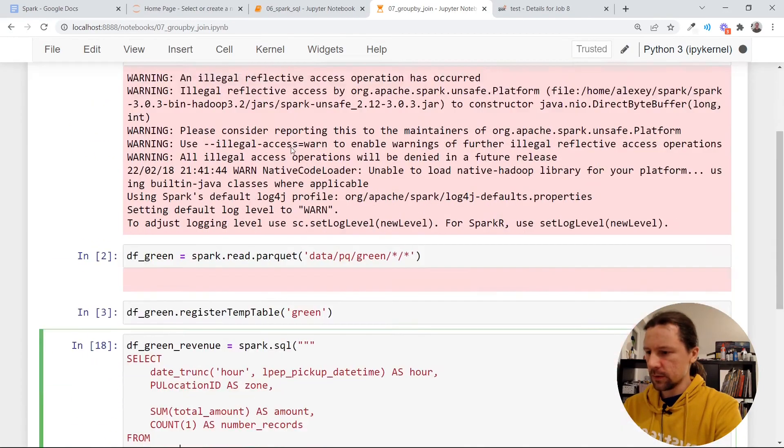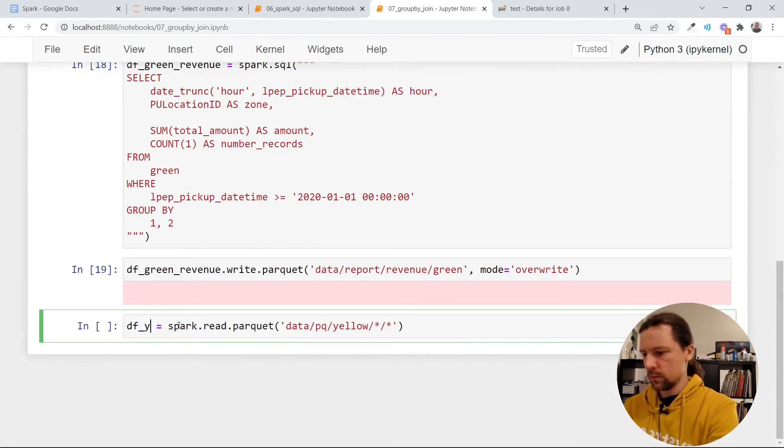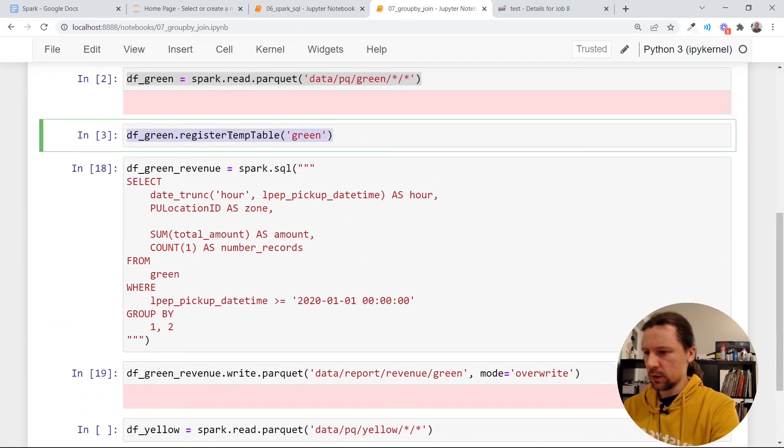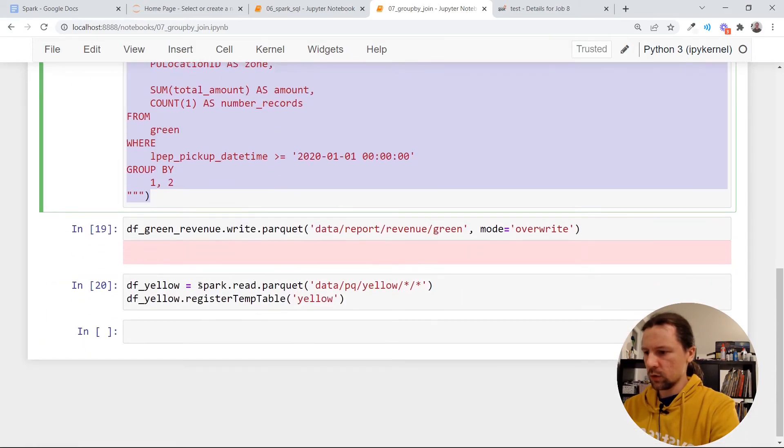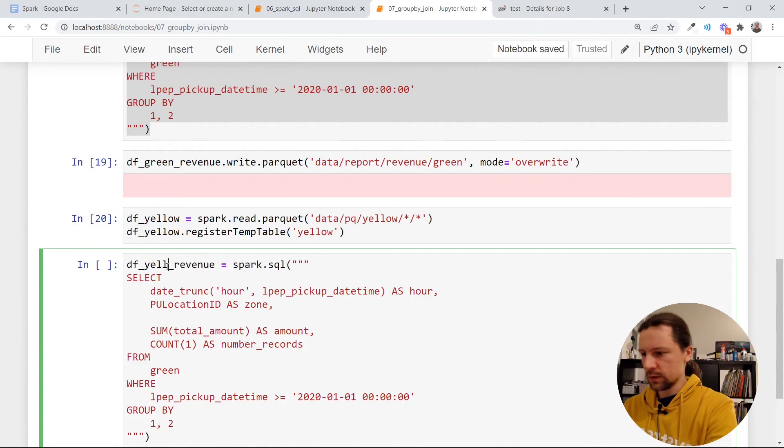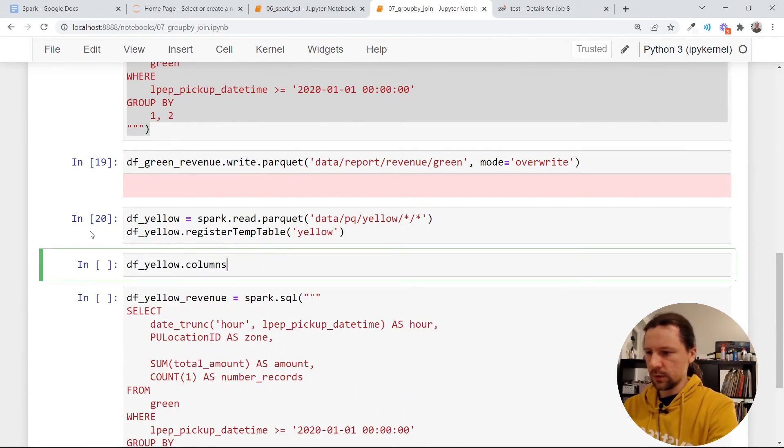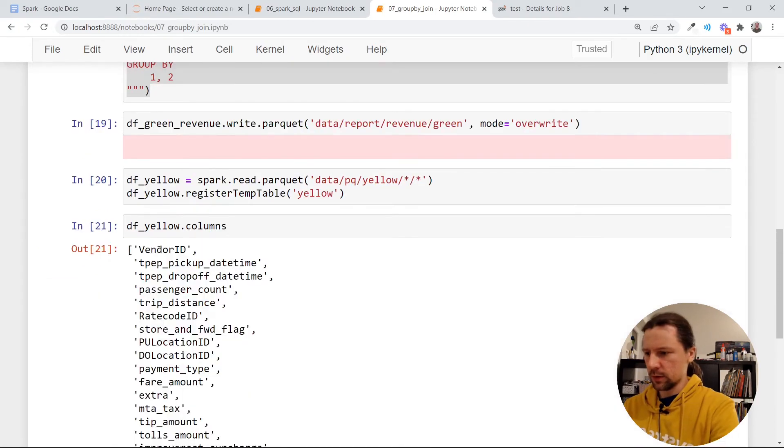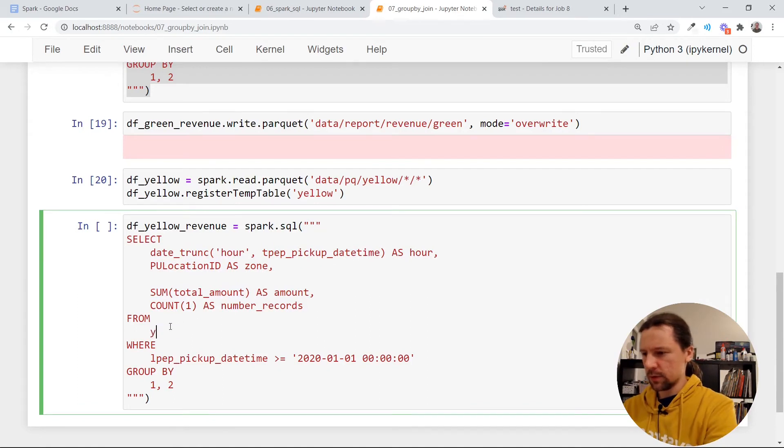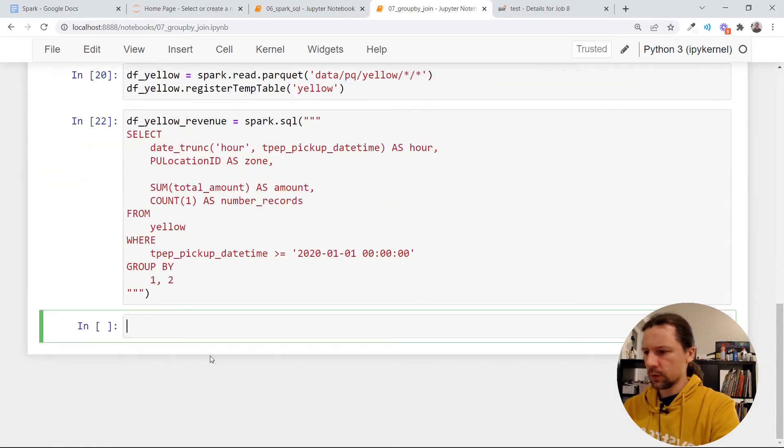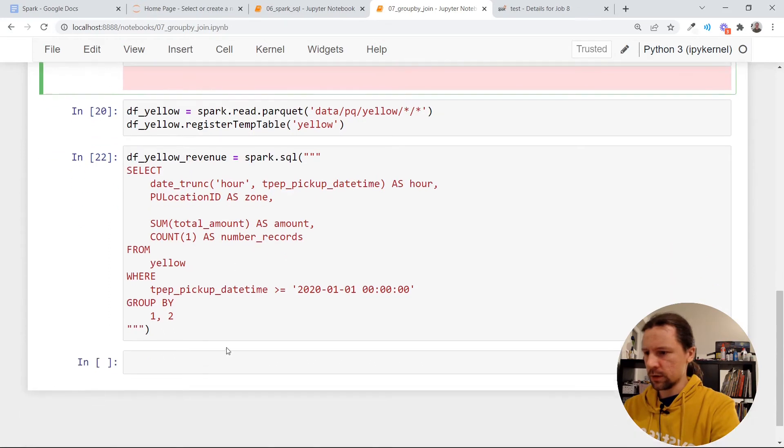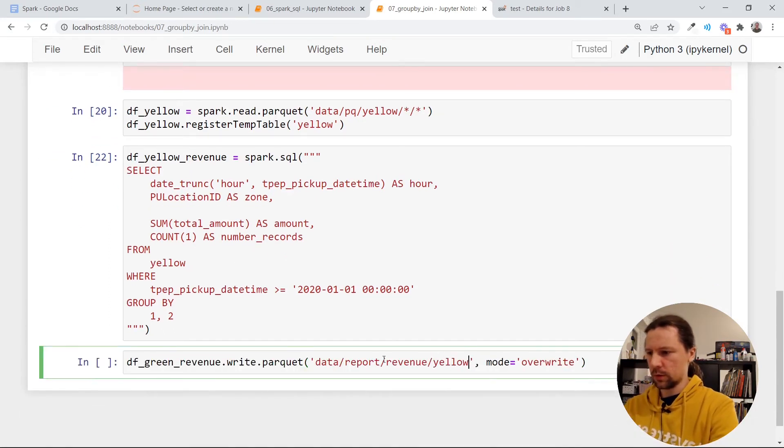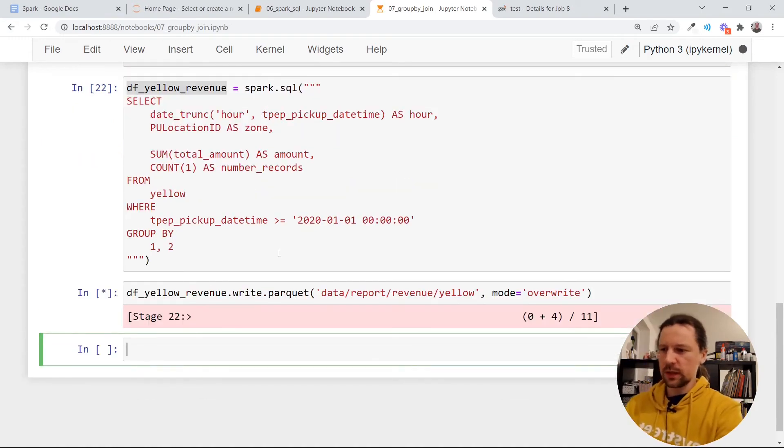Then I want to do the same thing with yellow data. So I will also register a temporary table. And now let me compute the revenue for yellow. I think for yellow taxis it's not LPEP but something else. So let me quickly look at the columns. Yeah, so it's TPEP. And then the rest will be the same. So except here I'll select from yellow and then I will have this filtering condition. So let me execute that and actually write the results to the revenue yellow report. And of course it should be not green but yellow.